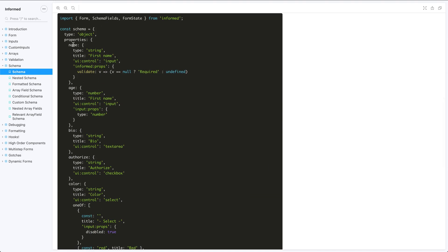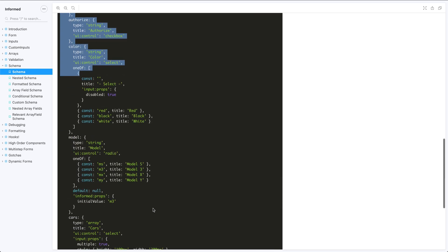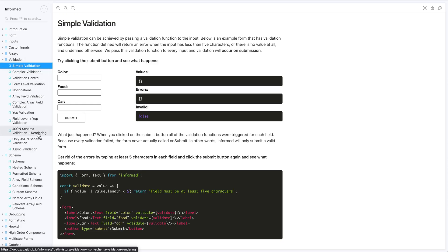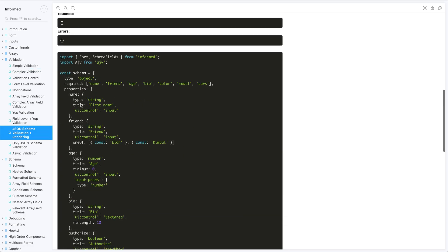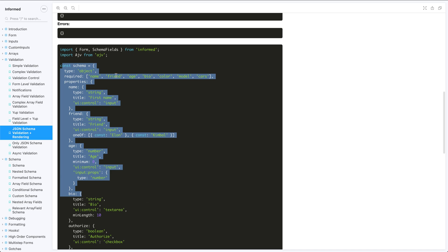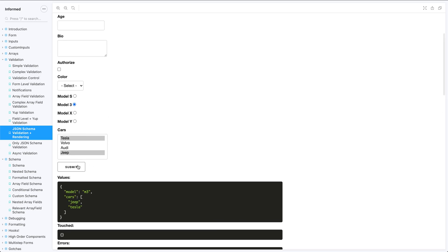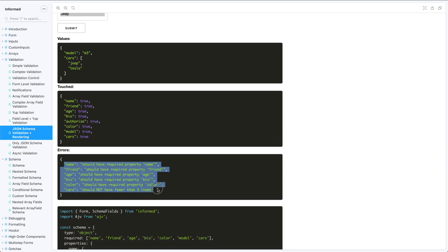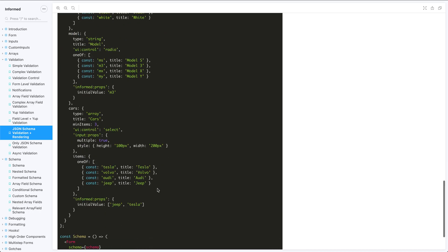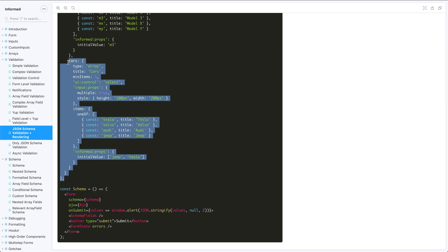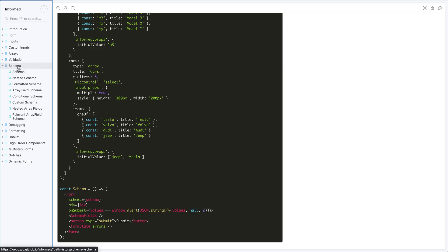There's also schema-based form rendering. You can take pure JSON schema — which can be stored in a database — and use it to render out your form. You can also validate using that schema. Passing a JSON schema object along with the AJV validator into the form, when I click submit I get errors from actual JSON schema validation. This is useful if you're building lots of forms with form definitions stored in a database as JSON.